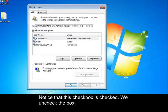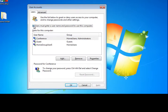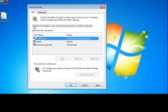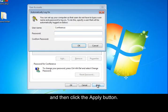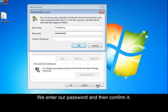Notice that this checkbox is checked. We uncheck the box and then click the Apply button. We enter our password and then confirm it.